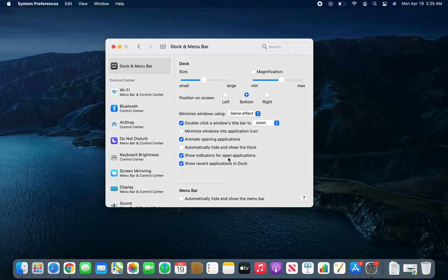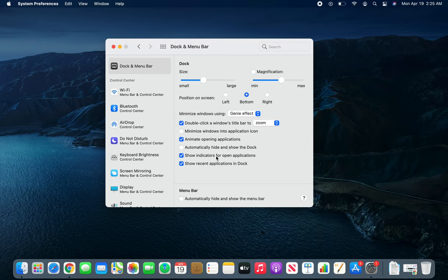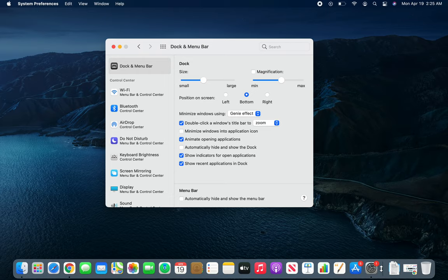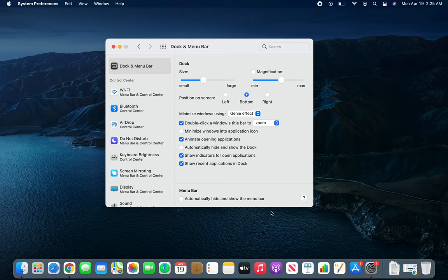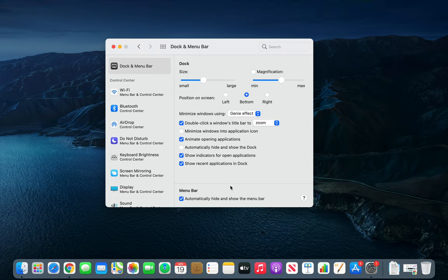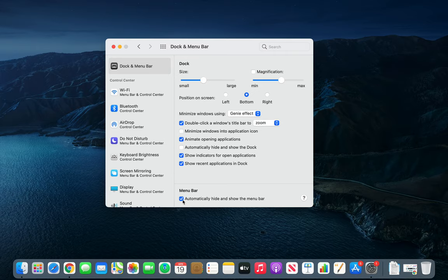Other options include application indicators and recent applications in the dock - those three apps we saw earlier. If you turn this off, they won't show up anymore. The menu bar option lets you auto-hide the menu bar up here. When you hover over it, it comes back, just like the docking station option. That's it for the dock and menu bar options.